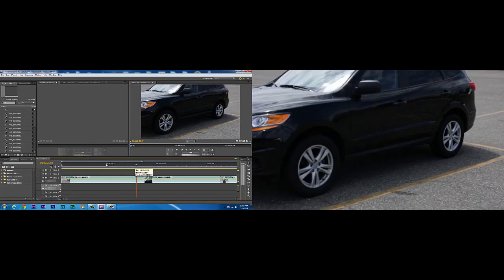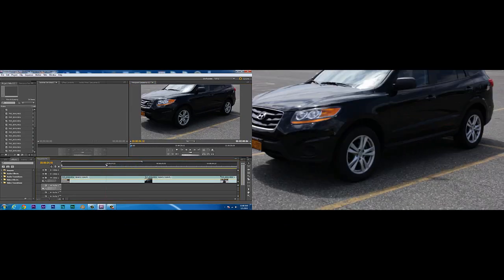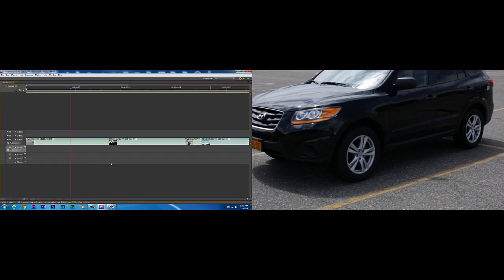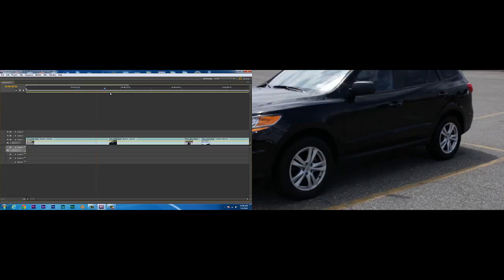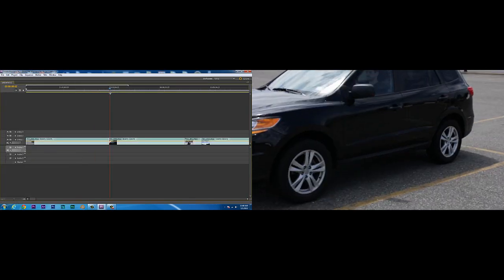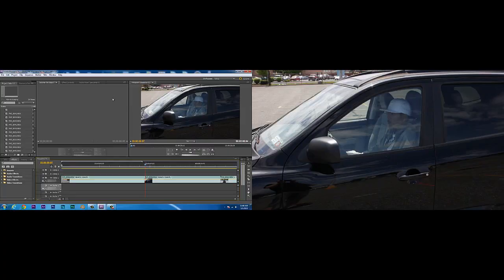So again, whenever I need to check anything out, either in my effects or my timeline here, just tilde key it, good to go, watch everything happen. And that is that.